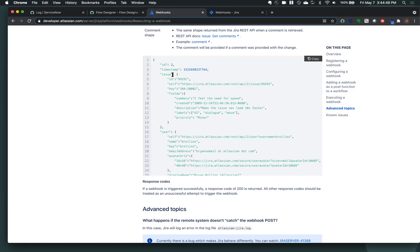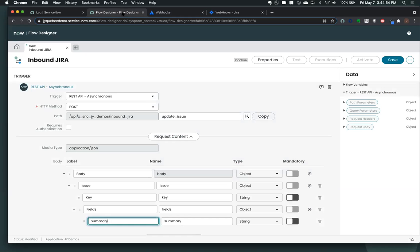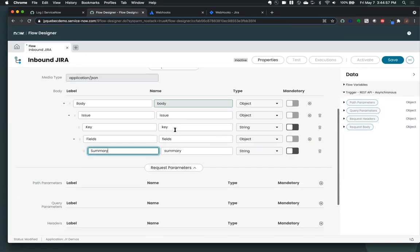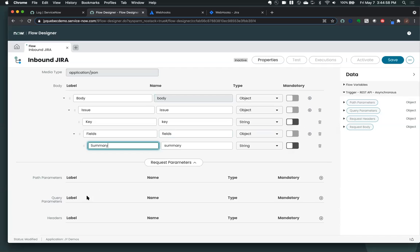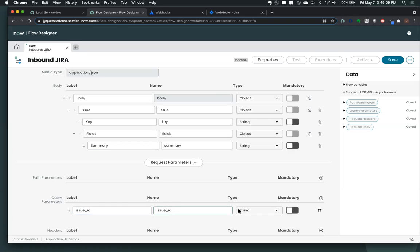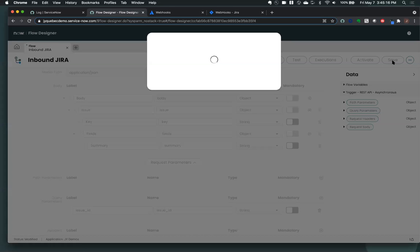So I'm just getting from this payload, the key, the fields, the summary. And that's what I'm pulling. And I can also show that, let's just say that we want to add a query parameter. And let's just say, we're going to get the issue ID as a query parameter. That's going to be a string here as well. Okay. So I'm going to save that.